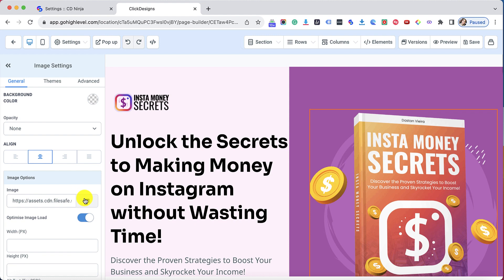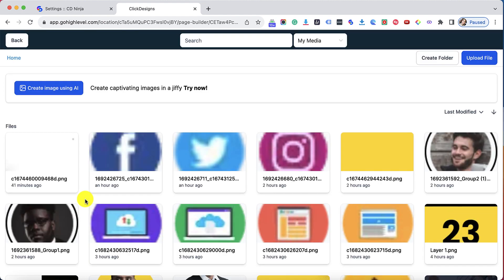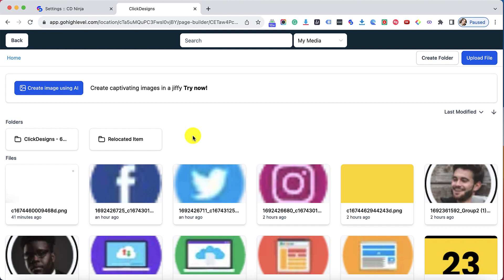Under the image options menu I'm going to click this image icon right here which will open up this window which is my Go High Level image library.